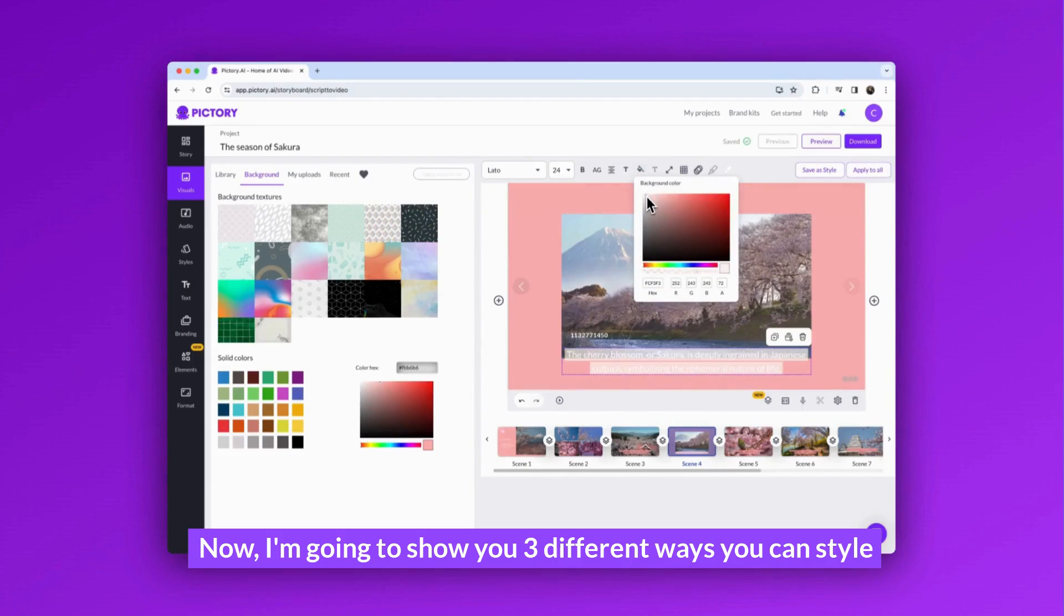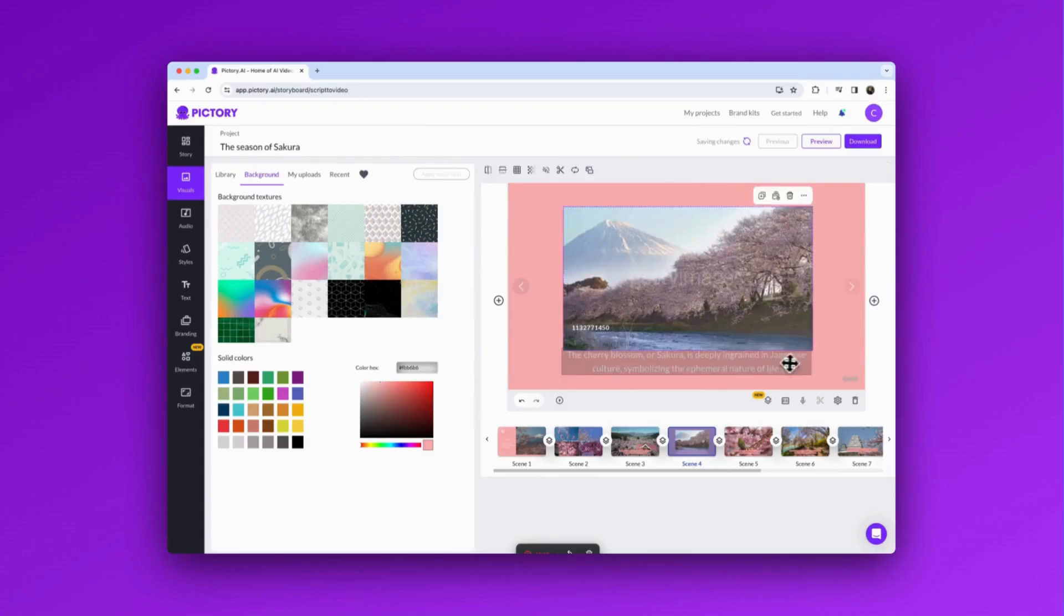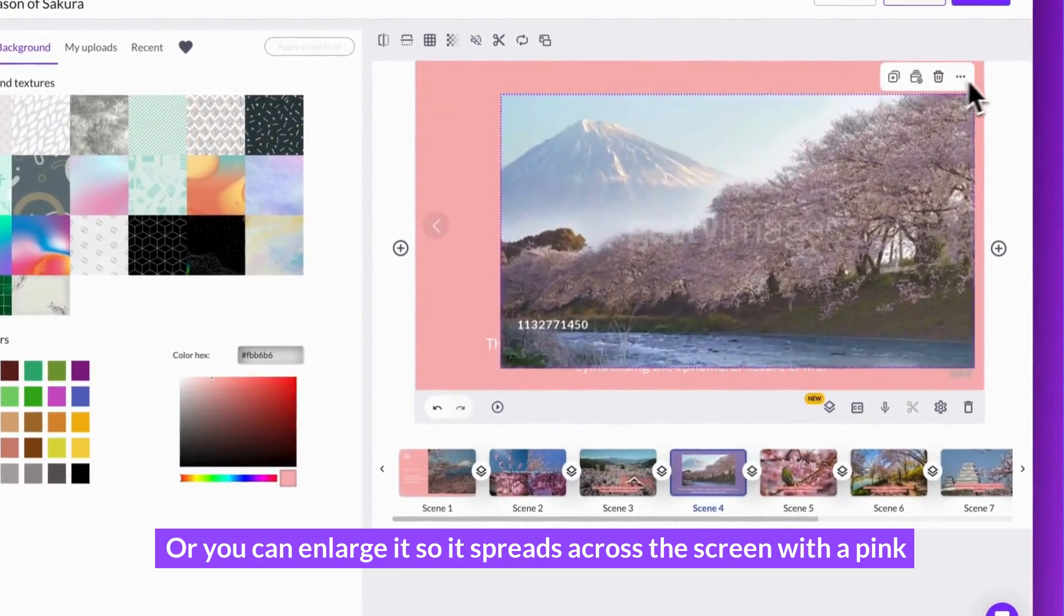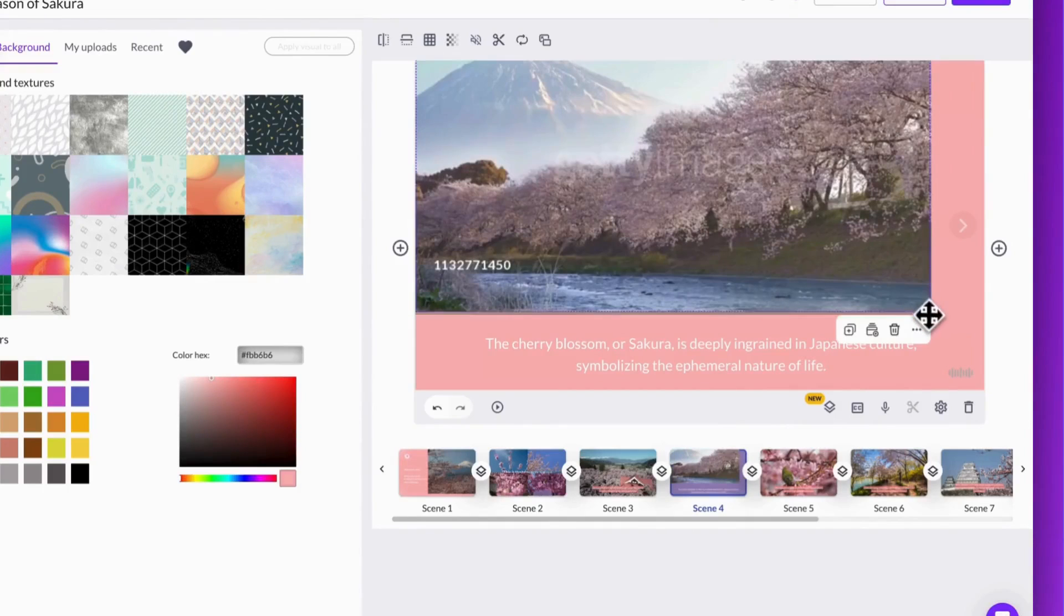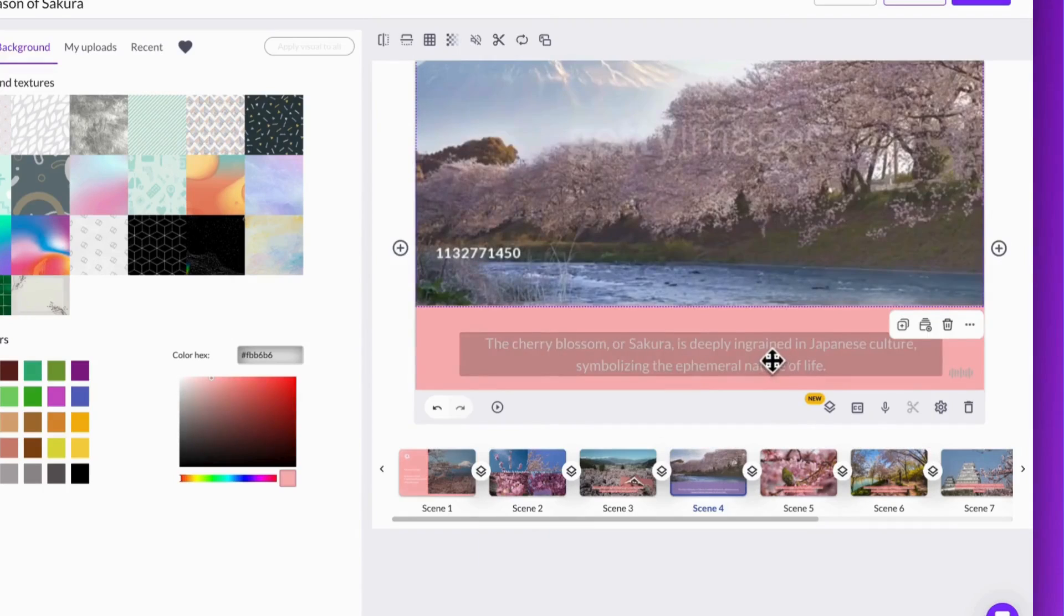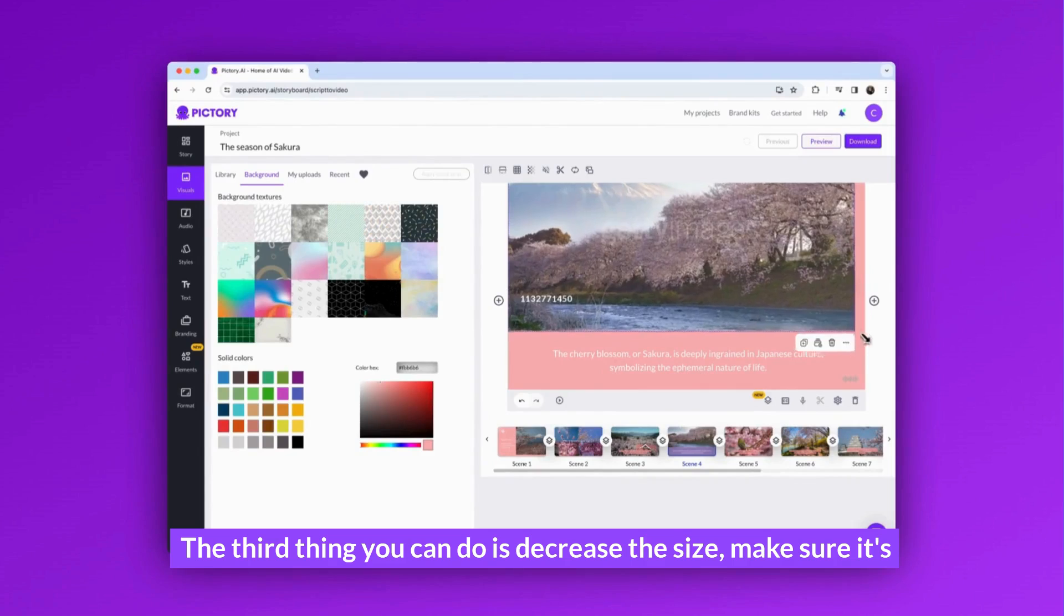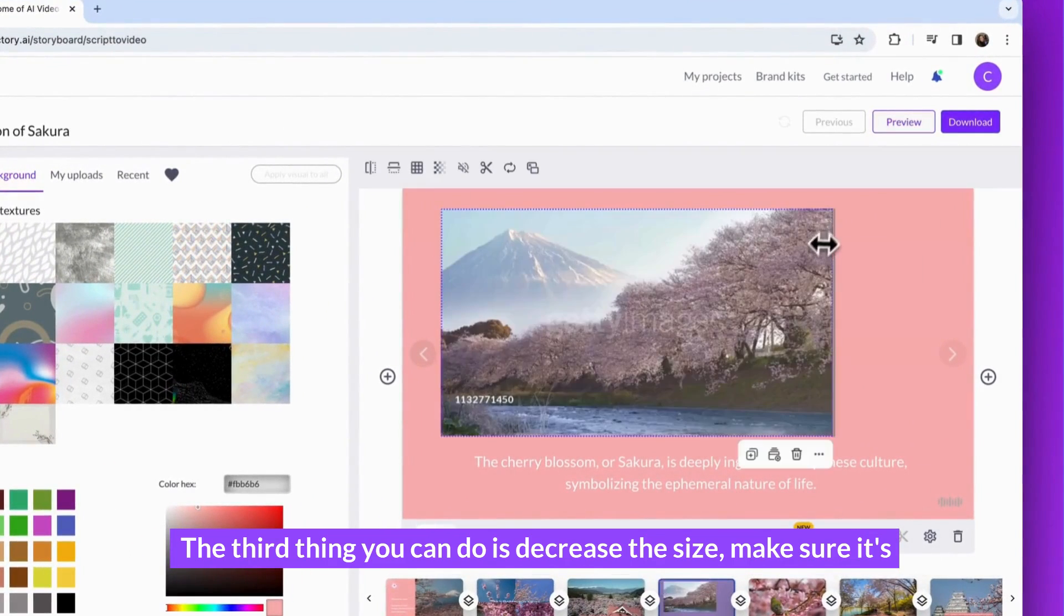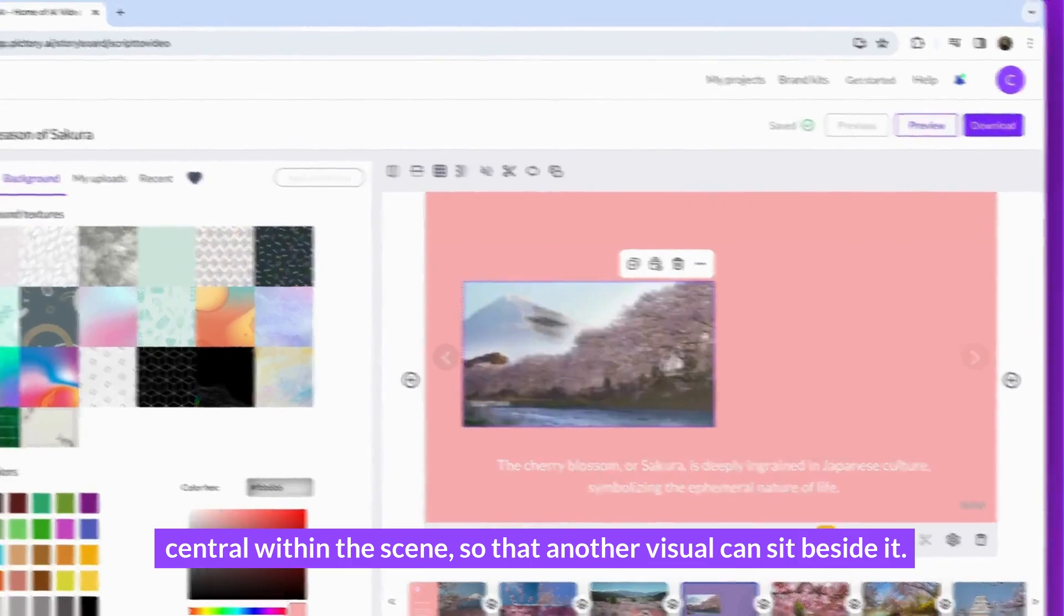Now I'm going to show you three different ways you can style layers within a background color. You can have one like this where it sits just above the text, or you can enlarge it so it spreads across the screen with a pink block underneath to frame the caption. Like so. The third thing you can do is decrease the size and make sure it's central within the scene so that another visual can sit beside it.